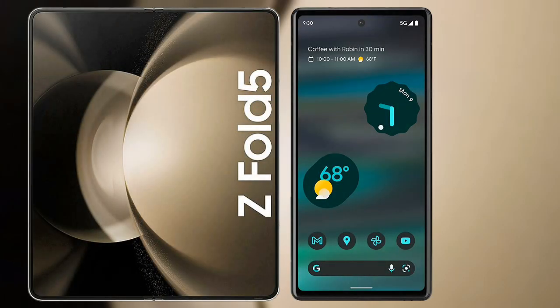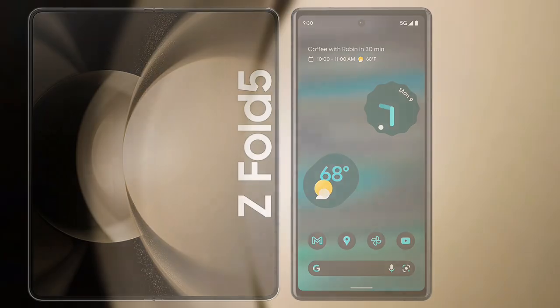I will compare the new Samsung Galaxy Z Fold 5 with Google Pixel 6a.